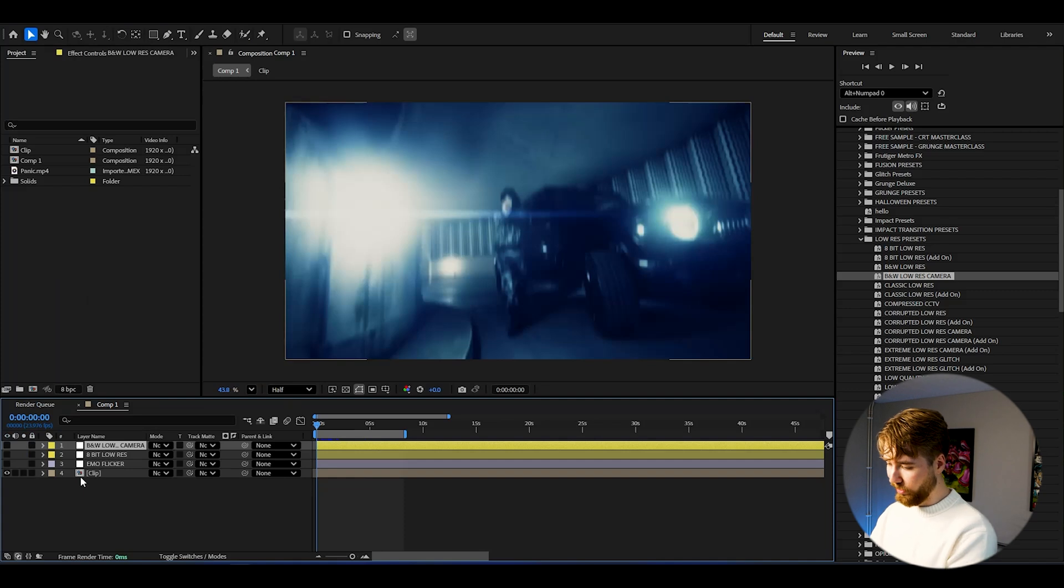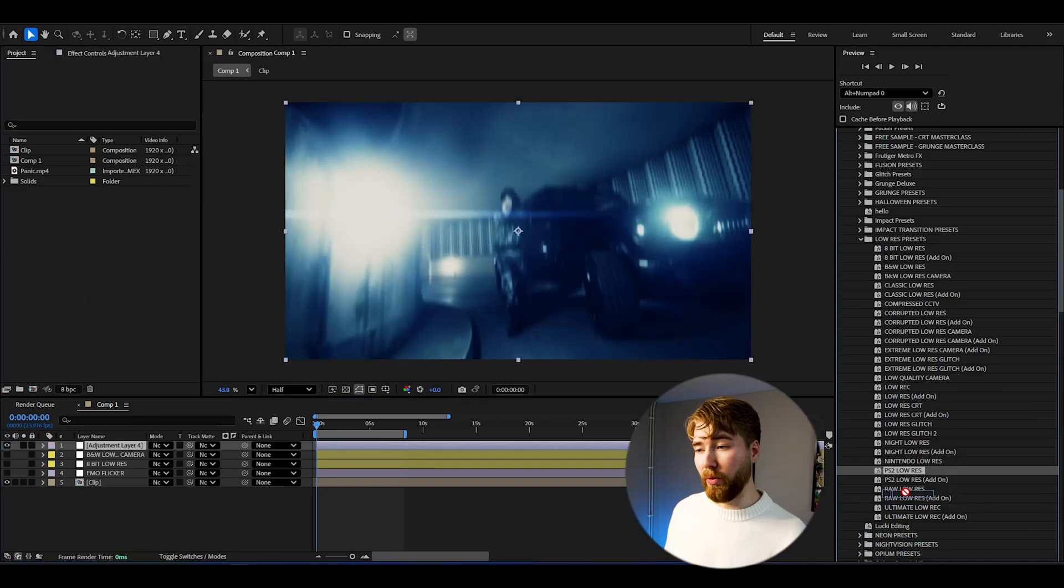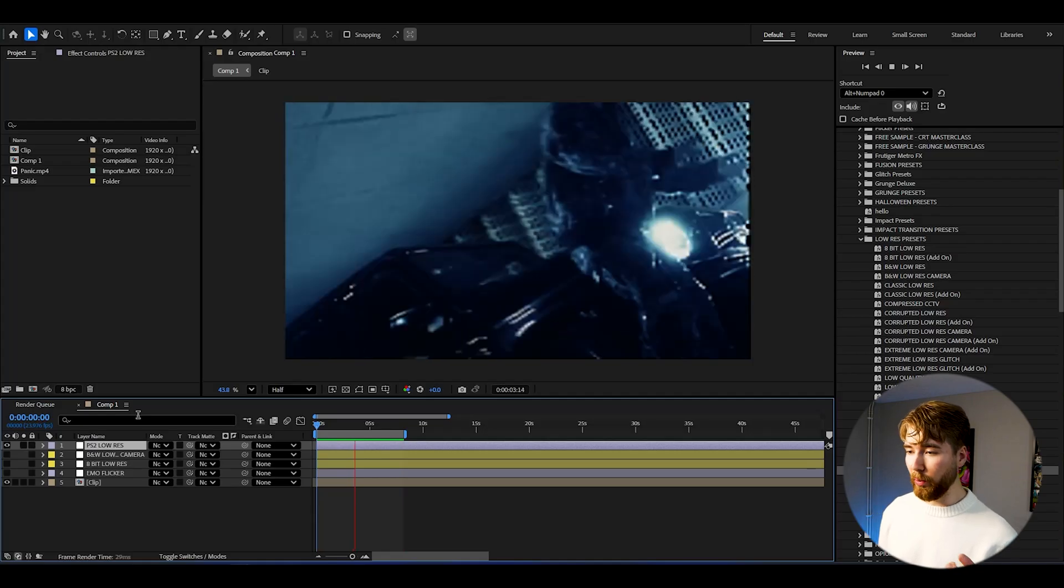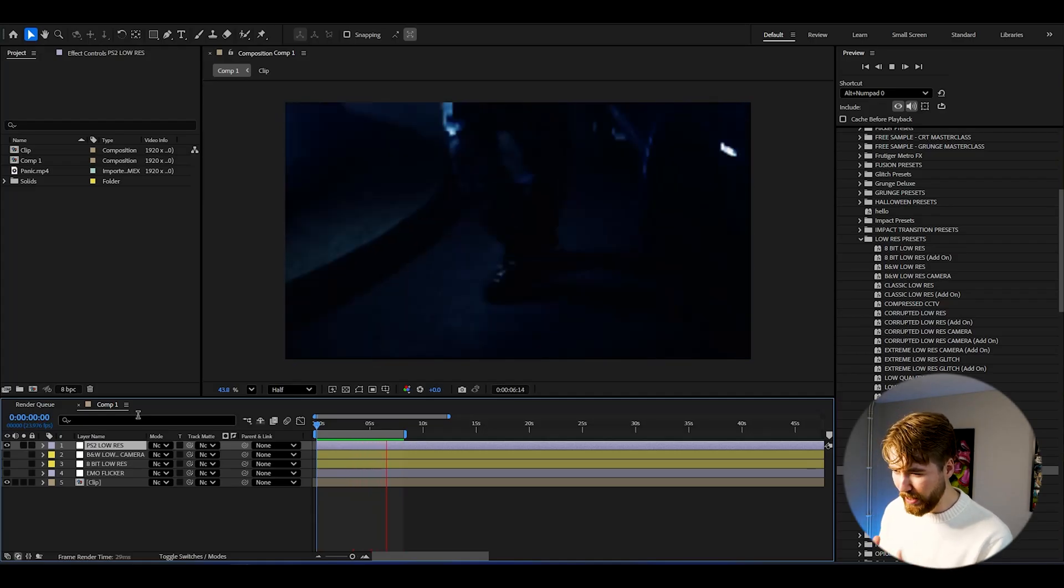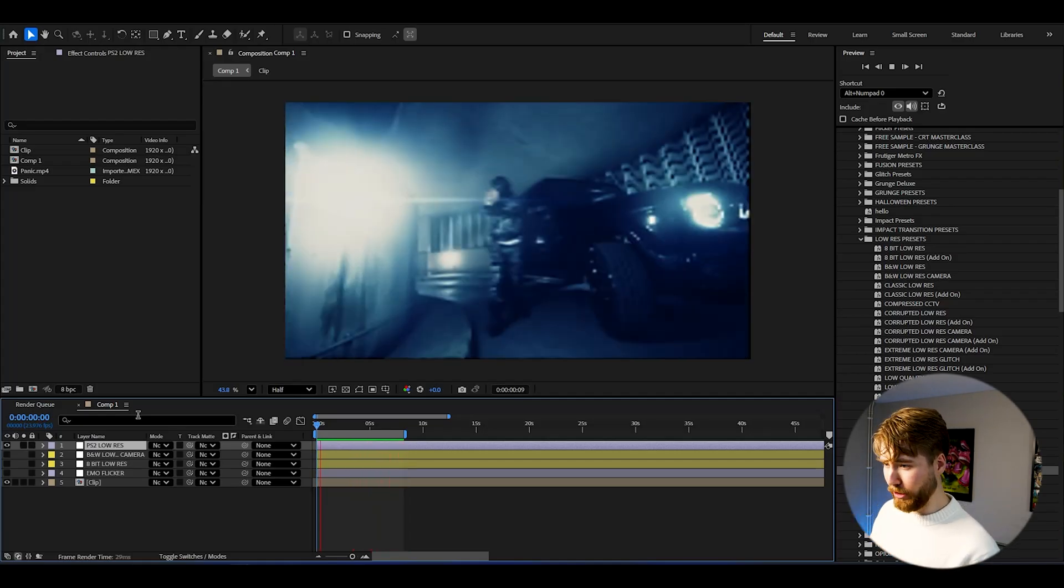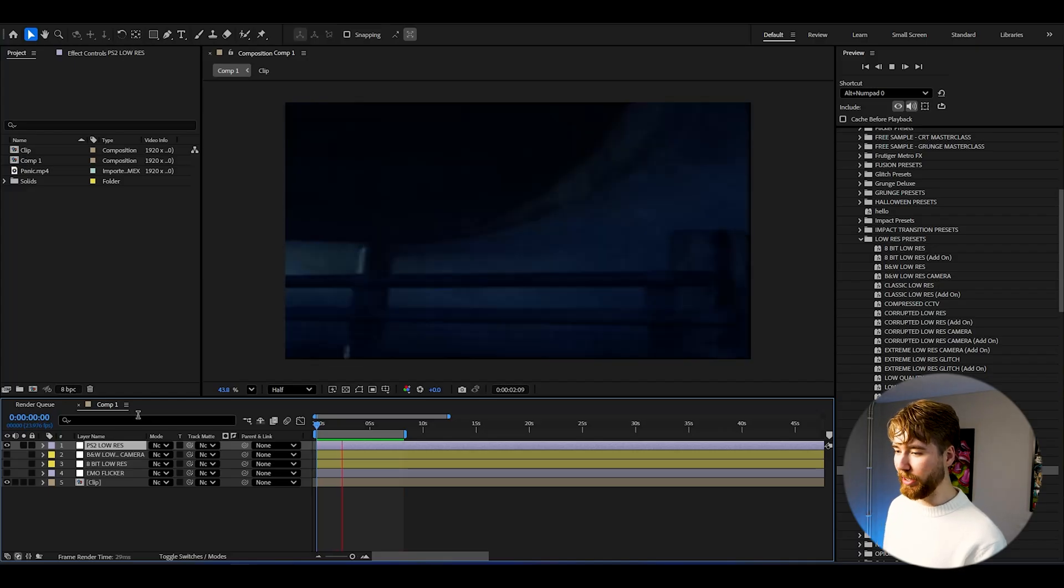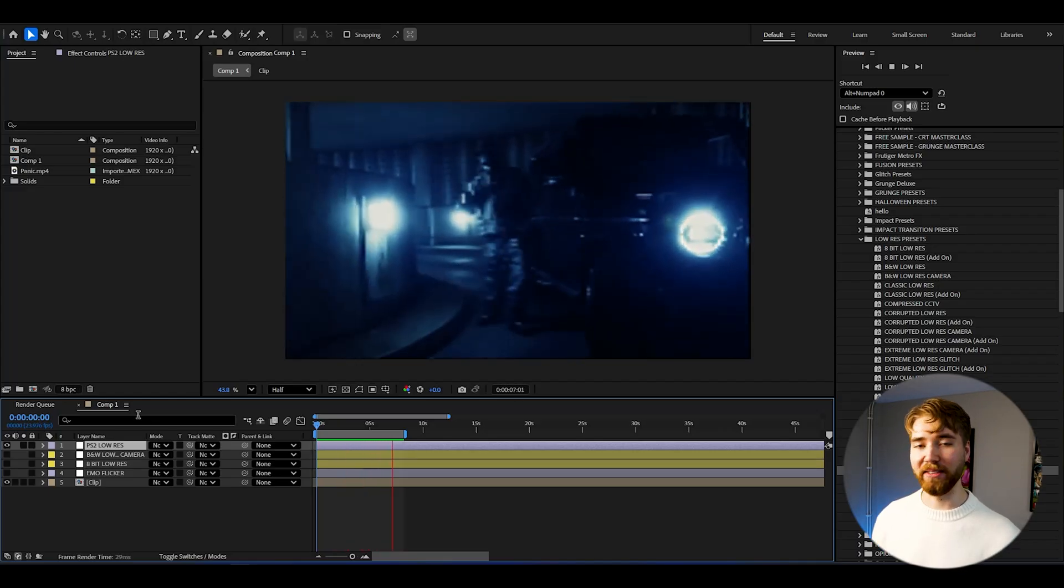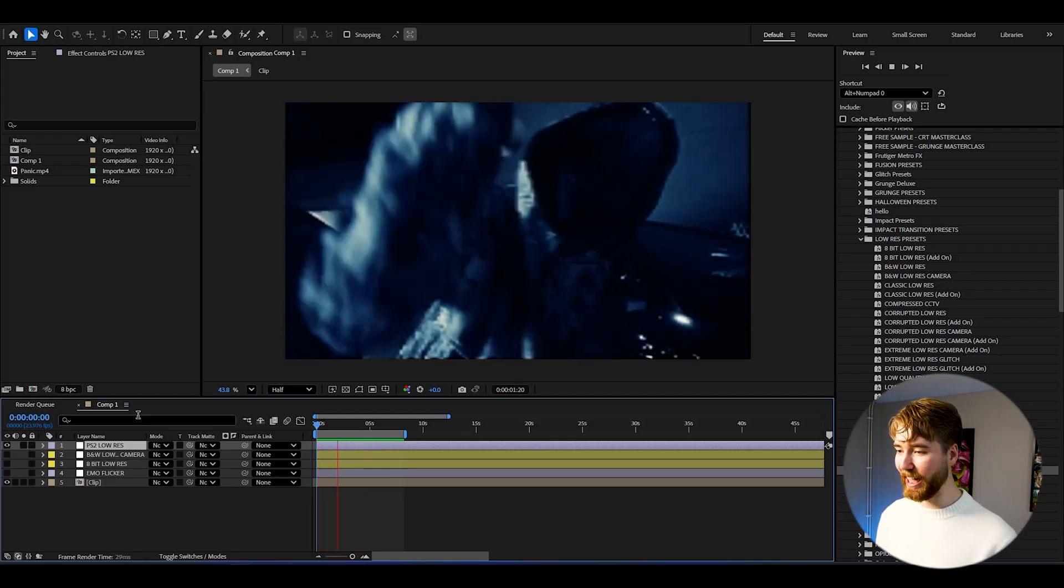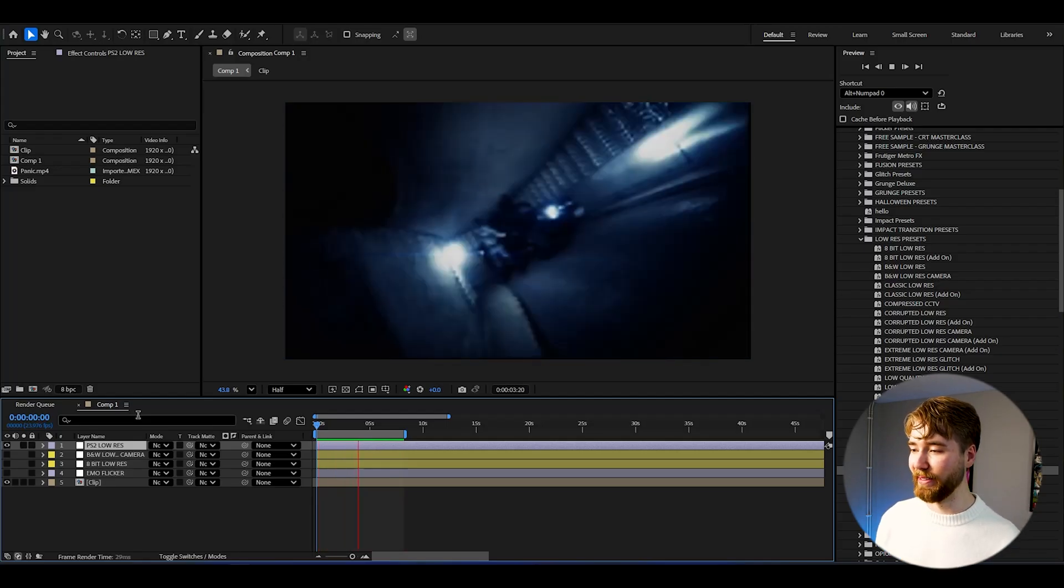Let's try one more, make a new adjustment layer. And here we can drag and drop the PS2 low-res, and now when we play it we will be getting this super low quality PS2 low-res look here. Absolutely incredible. I used to play on PS2 but I don't know the quality was this bad, but it looks absolutely incredible.